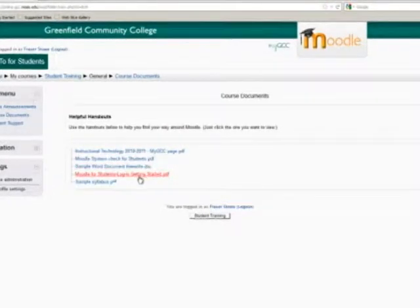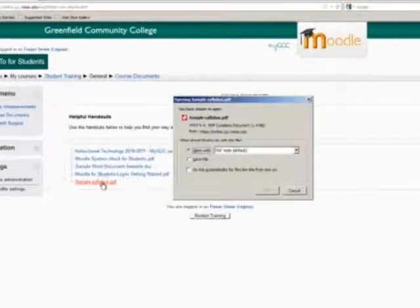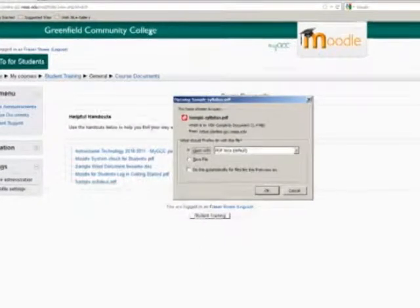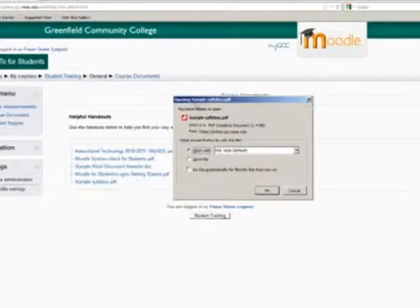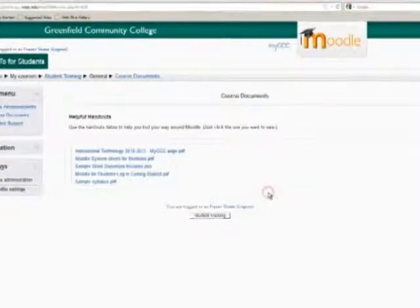Find the document you are looking for. In this example it is called Sample Syllabus. Click on Sample Syllabus and then you will see an Opening File window. In this window, make sure that Open With is selected, then click OK.